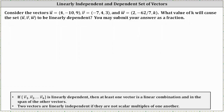Consider the vectors u, v, and w, where notice all three components are known for vectors u and v. For vector w, the third component is the variable k. We're asked what value of k will cause the set of vectors to be linearly dependent.